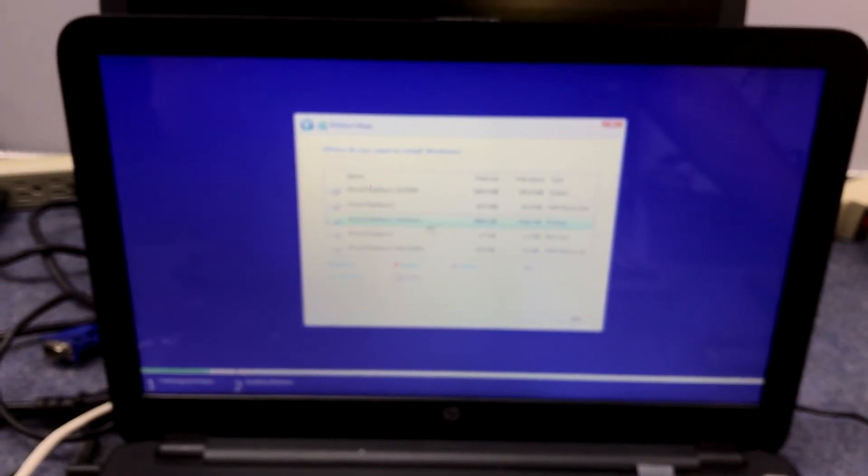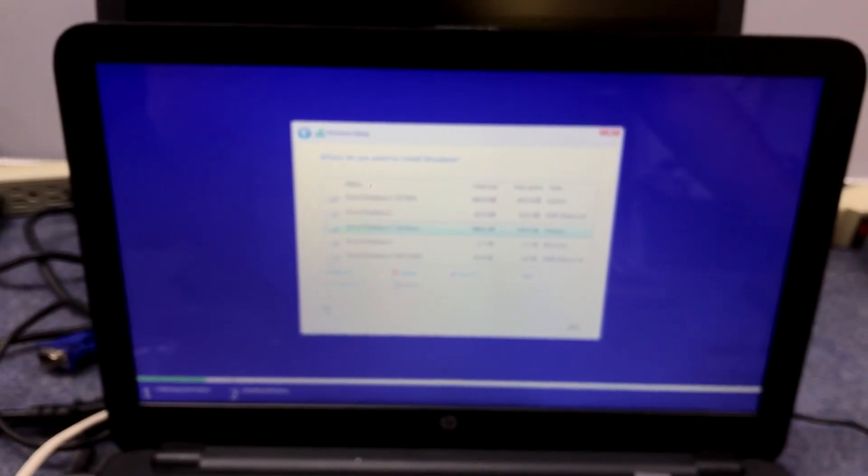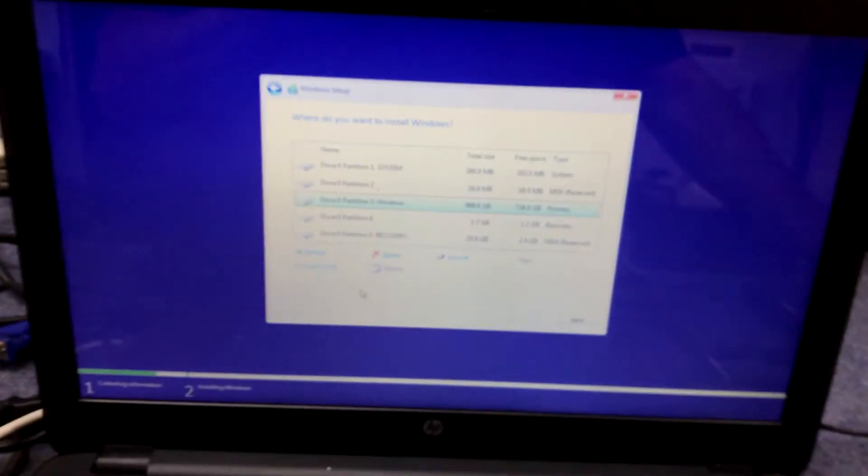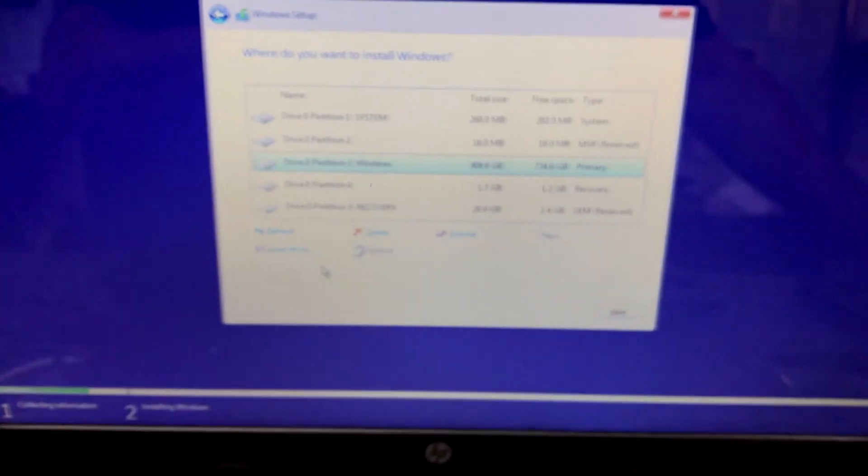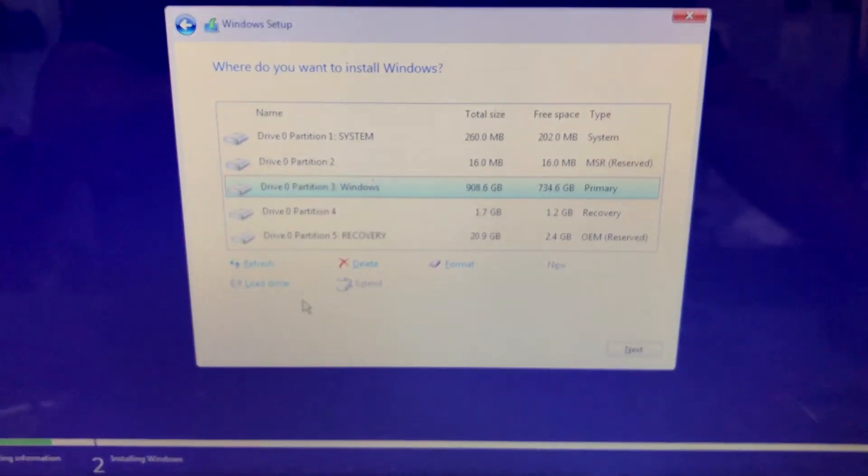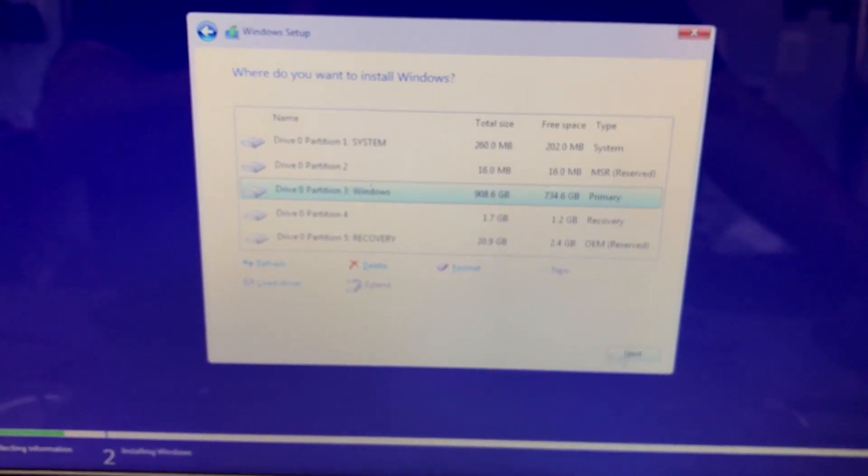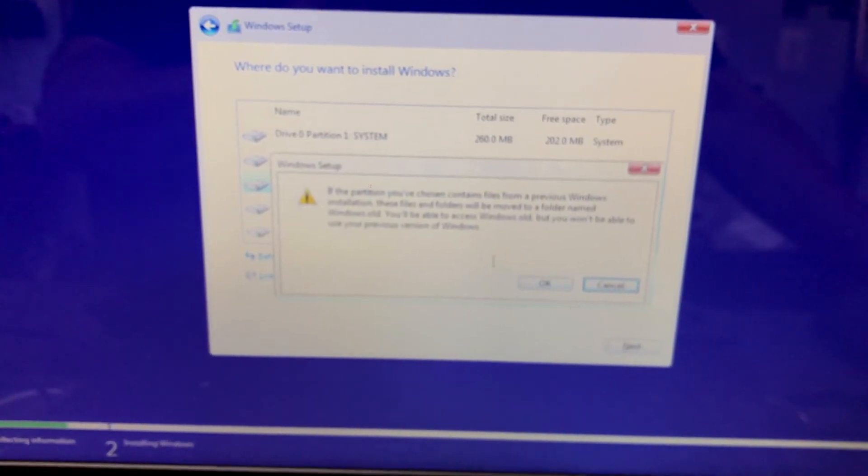Now we're going to choose the exact same partition - partition 3, 734 gigs. Notice now on the bottom, it doesn't say you've got to click for details and you can't install it. It just gives the option to click the partition. We're going to hit next.